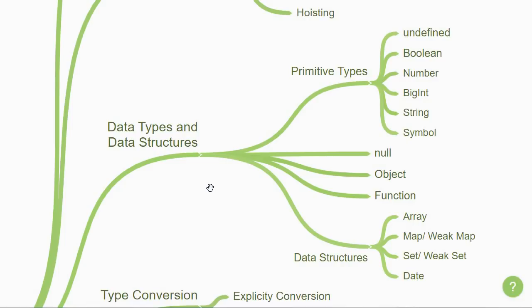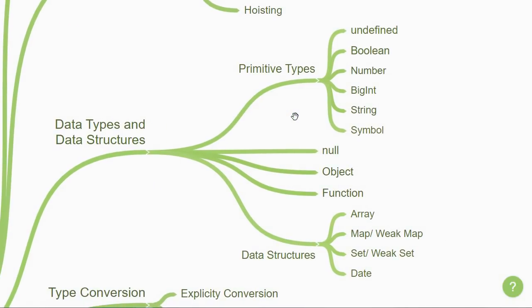The latest specification defines nine data types. Six of them are primitive types that can be checked using the typeof operator. We have undefined, boolean, number, bigint, string, and symbol.